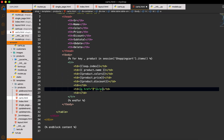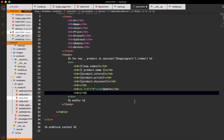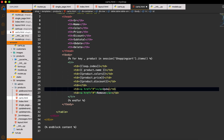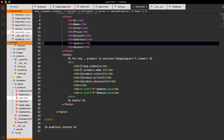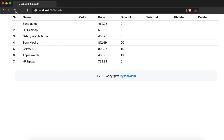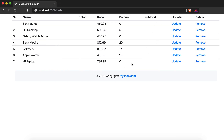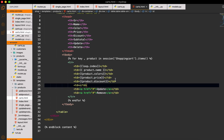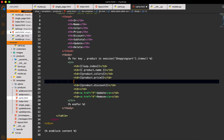I will first add an `href` with blank for the update button with the name `update`, and then an anchor tag for delete or remove with the name `remove`. Now you can see we don't have the subtotal yet, so I will do the subtotal and discount calculations.